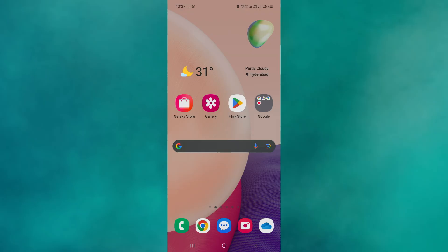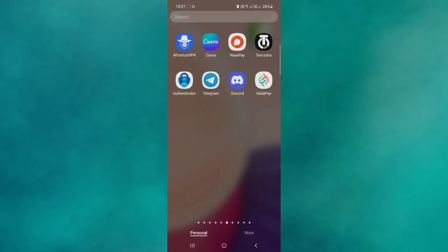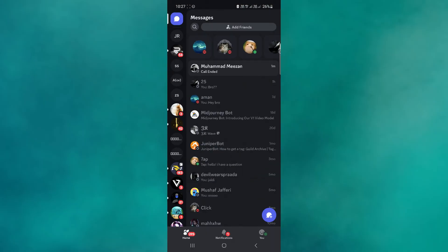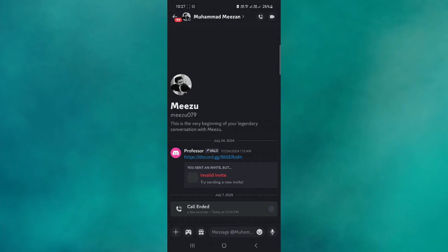First of all, open up the Discord app and navigate to the chat where you want to record the call. Tap on the call button to start either a video or audio call.